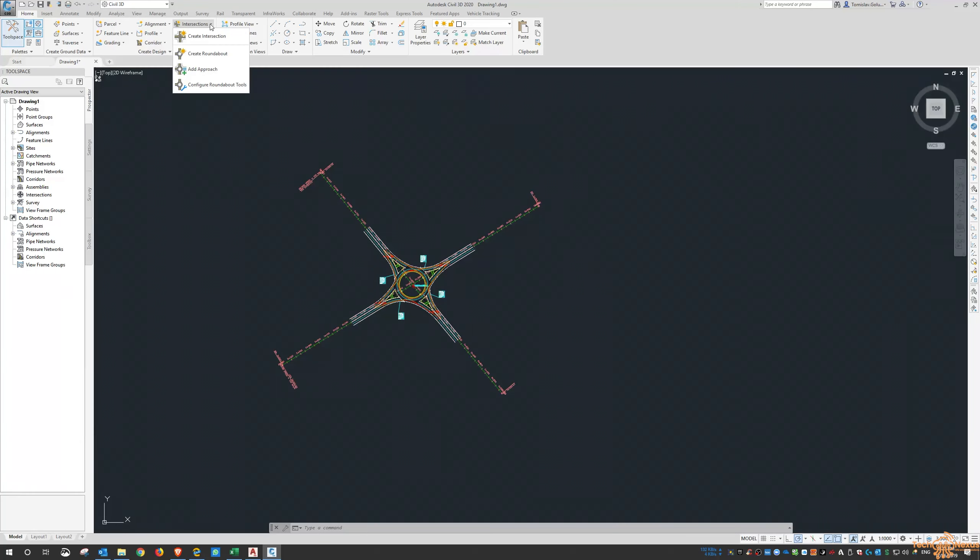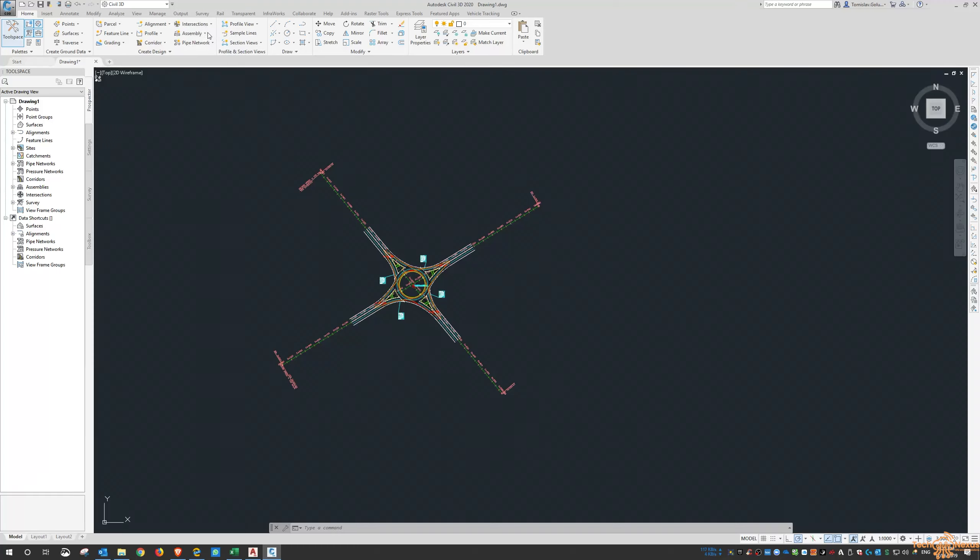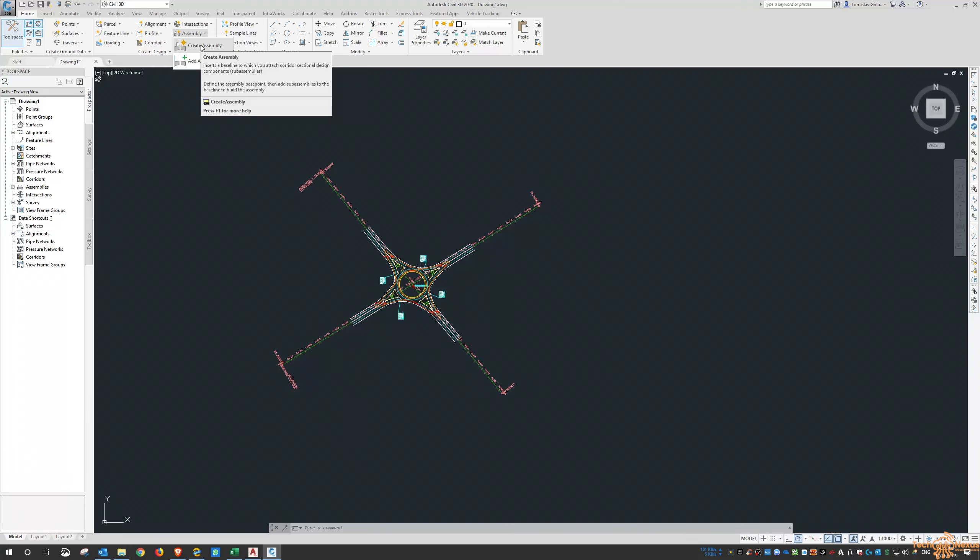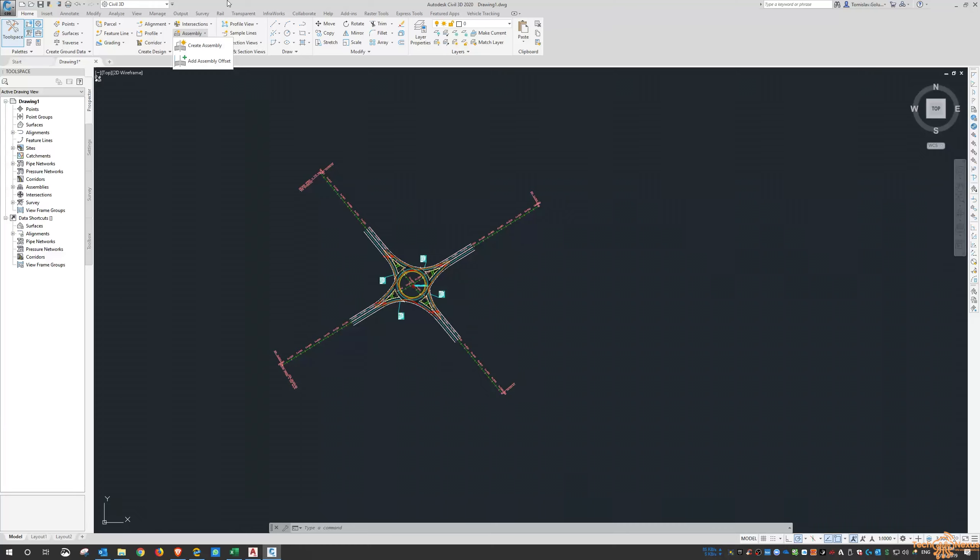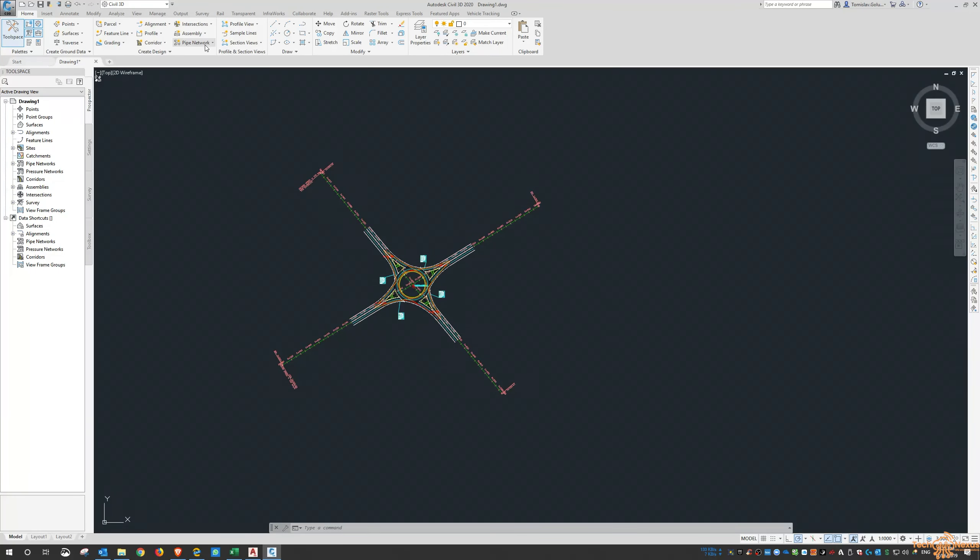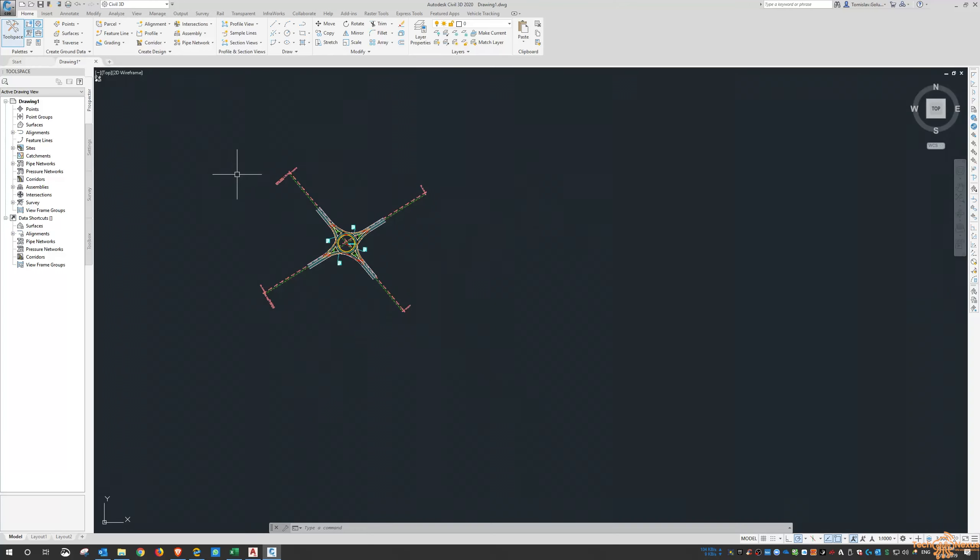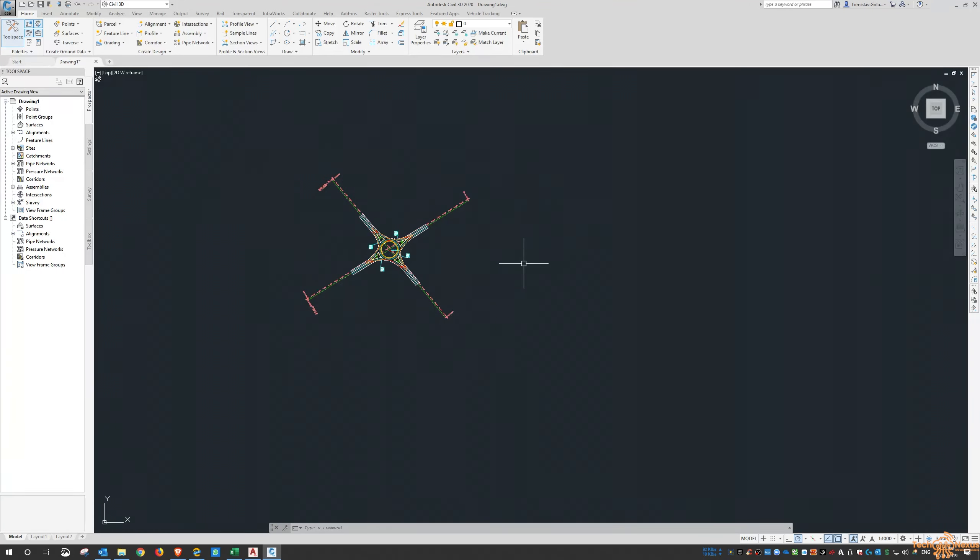Any other assemblies, so sectional design components or subassemblies in there as well. That's got to do with the roads. And any pipe network creation tools as well. A lot of Civil 3D, and in my mind I guess you could say that it's probably a little bit like Revit.